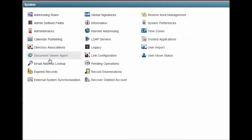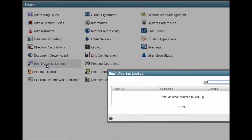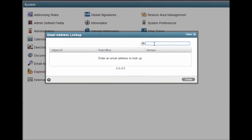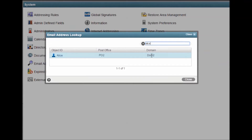Address Lookup is a great tool for resolving address questions. You can type an address or a user ID here and it will resolve it. If you have users with similar names or if you get a duplicate name error when creating a new object, you can use this tool to figure out where the duplication is.